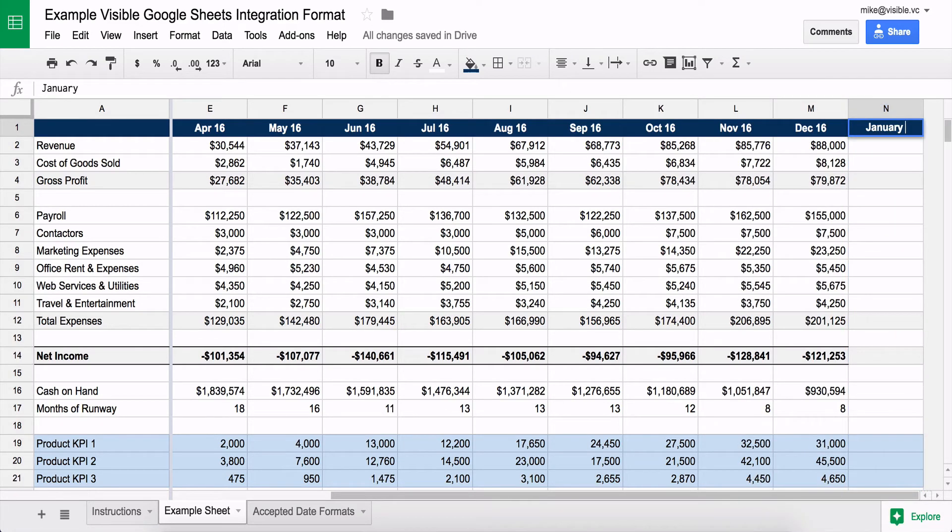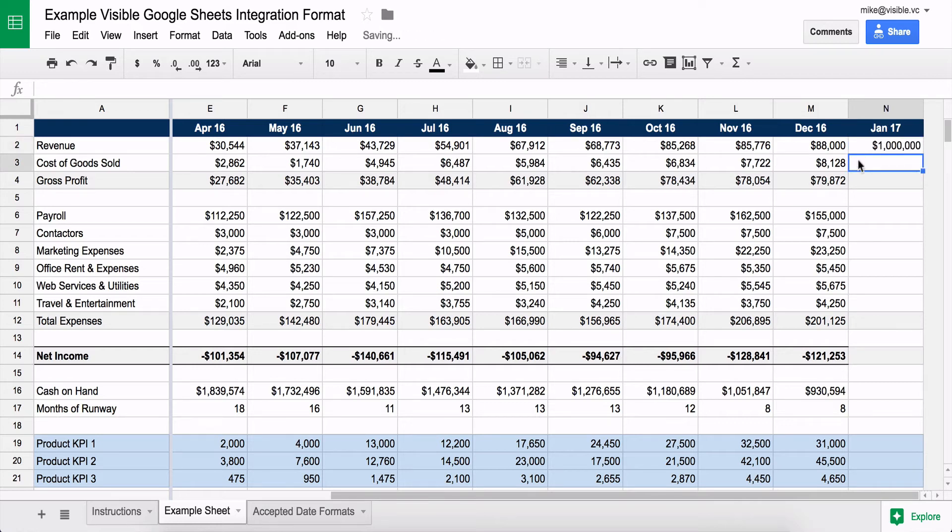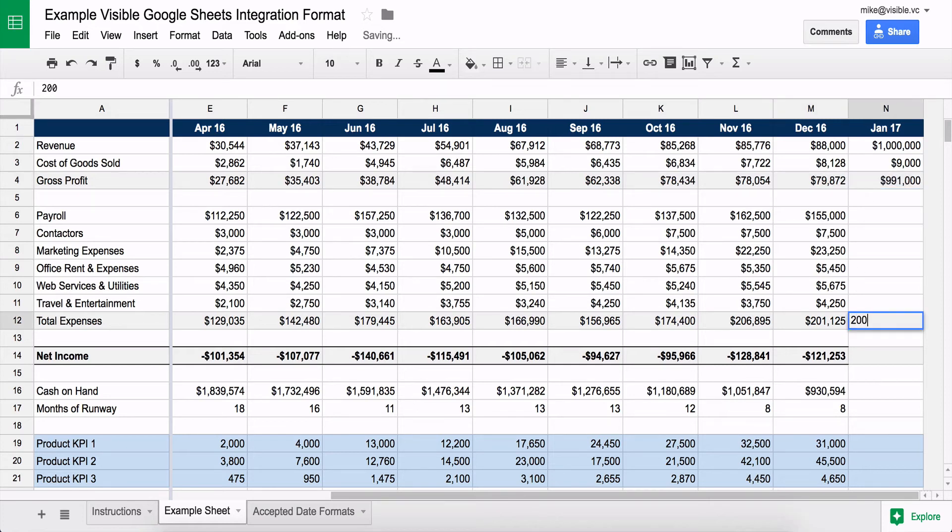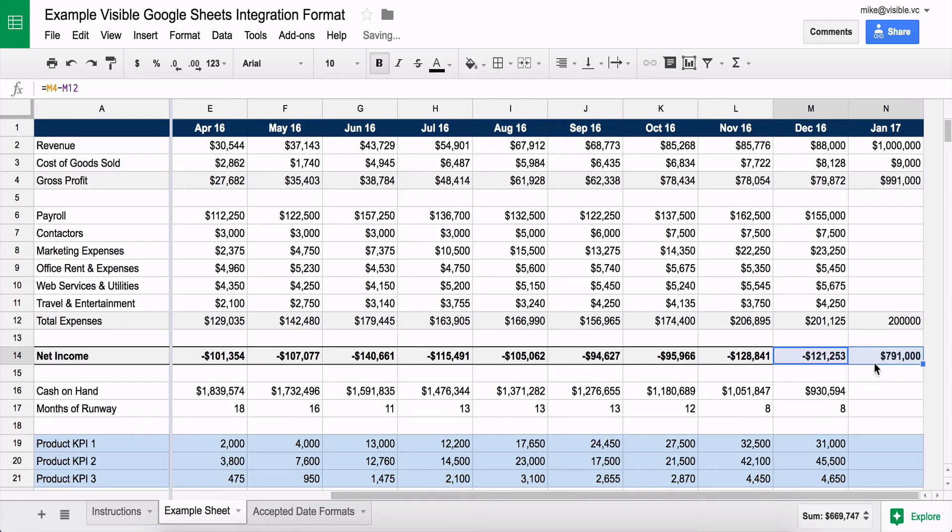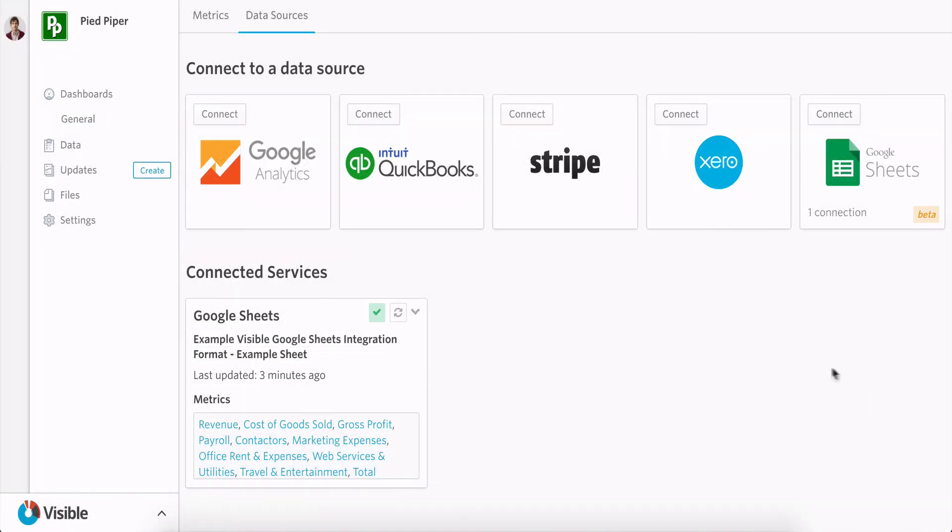So I'll just add January 2017 here and say we killed it, let's just say a million dollars in revenue and kept costs and goods roughly the same. And I'll just drag over these formulas and you'll see that it's really easy to update this data.